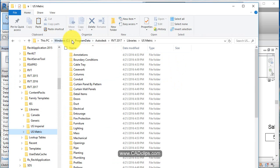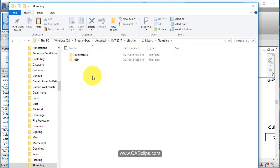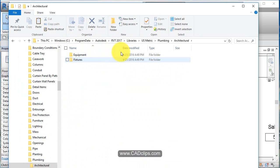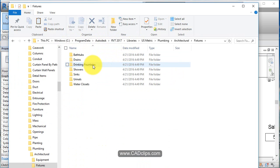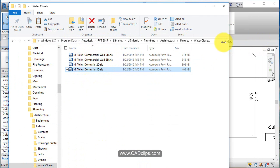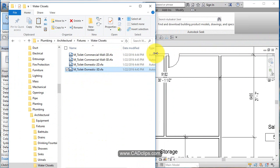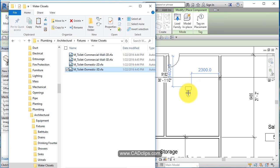So here I've navigated to that folder and I'm going to go to plumbing and architectural and fixtures and water closets, toilet 3D. What I'm going to do is just grab this and I'm just going to drag it in. That effectively loads that family.